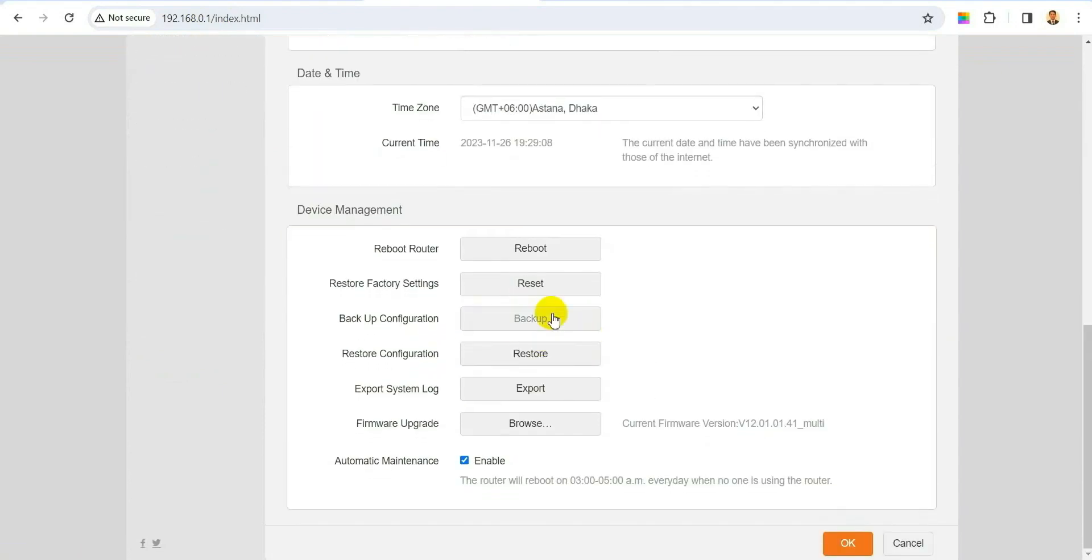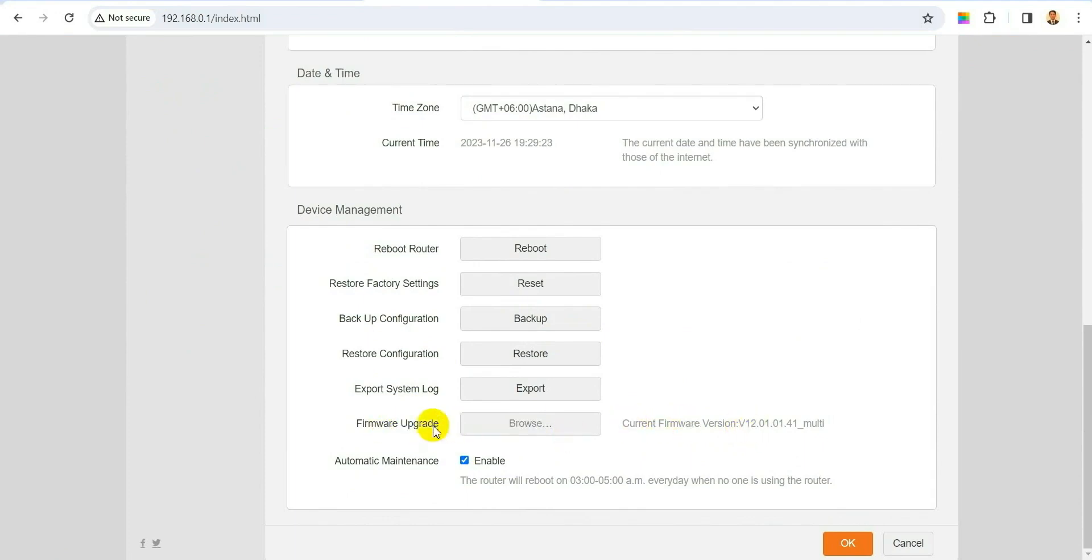One option says firmware application or upgrade your firmware, and you will see that your present version of your router. See, my present version is 12.01.01.41. Now we will see if there is any other firmware available to upgrade.